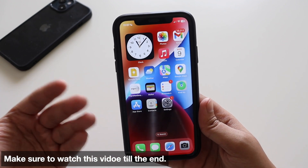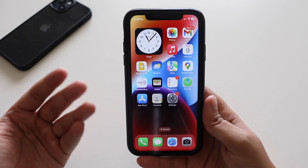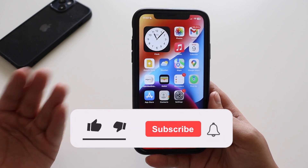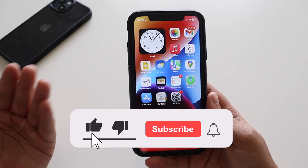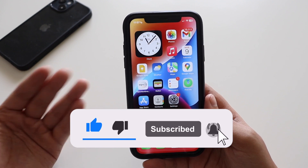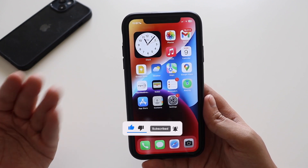Make sure you watch this video till the end. If you're new here and enjoy this kind of content, do give this video a thumbs up and consider subscribing to the channel.